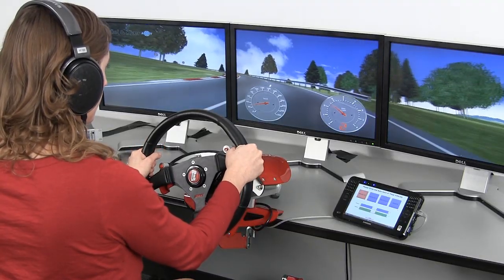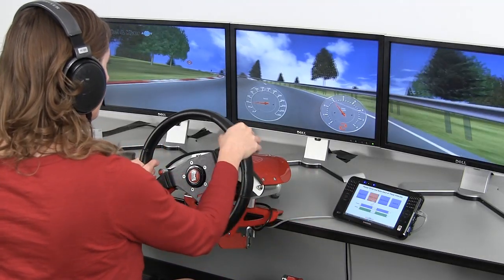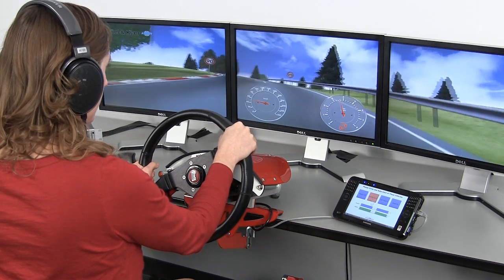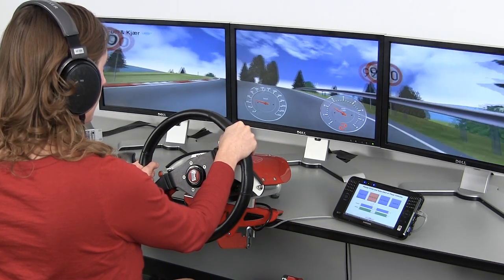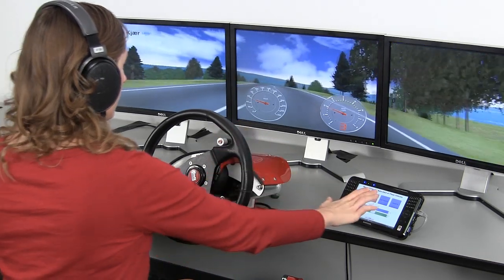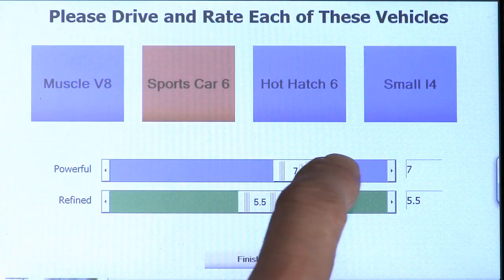Evaluate vehicles in a truly back-to-back scenario. Switch vehicles while driving. Easily compare the sound of the vehicles for engine, road, wind, tire, or any other aspect or component.